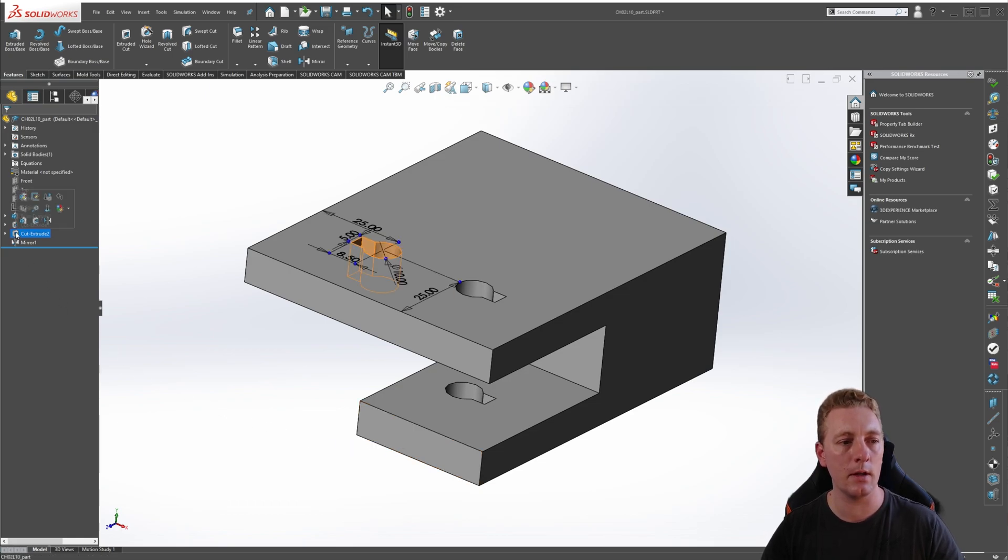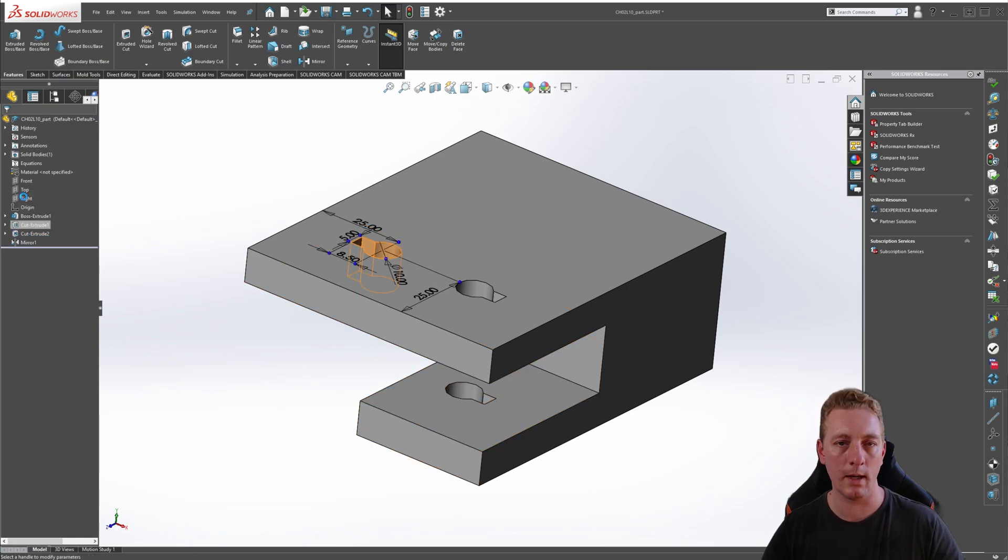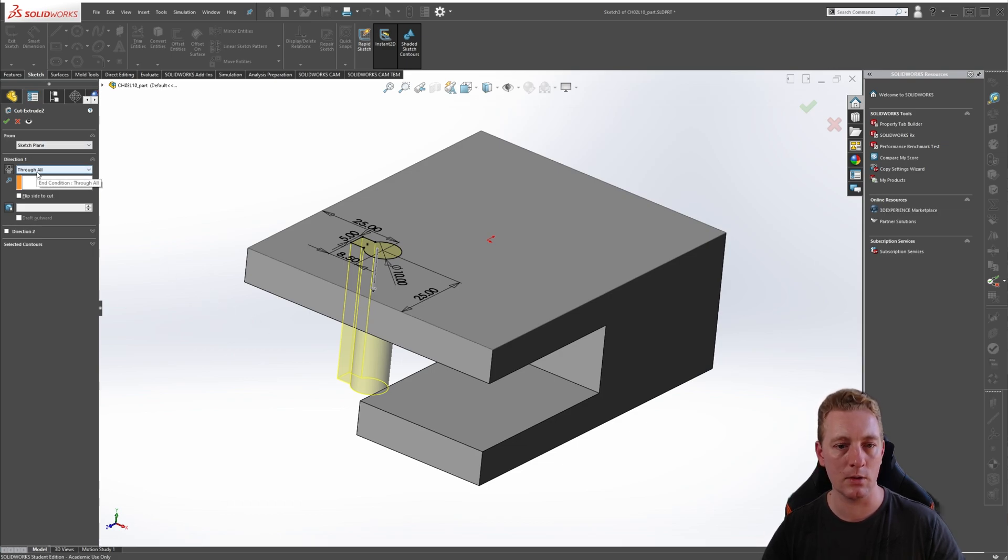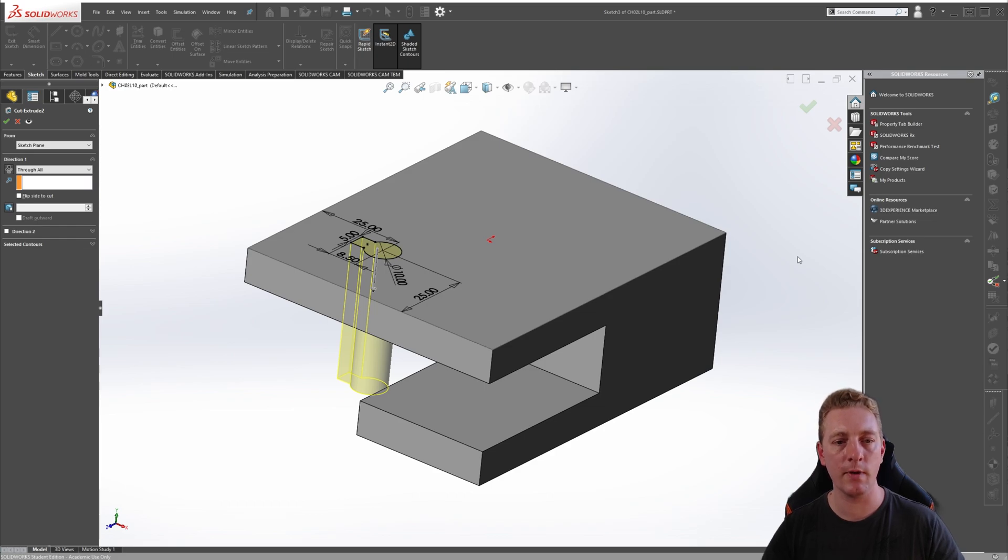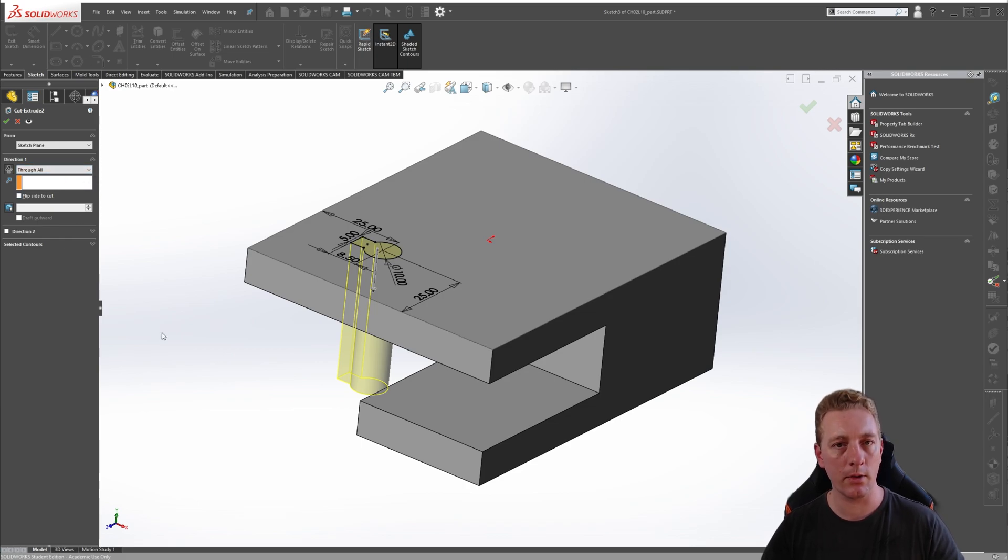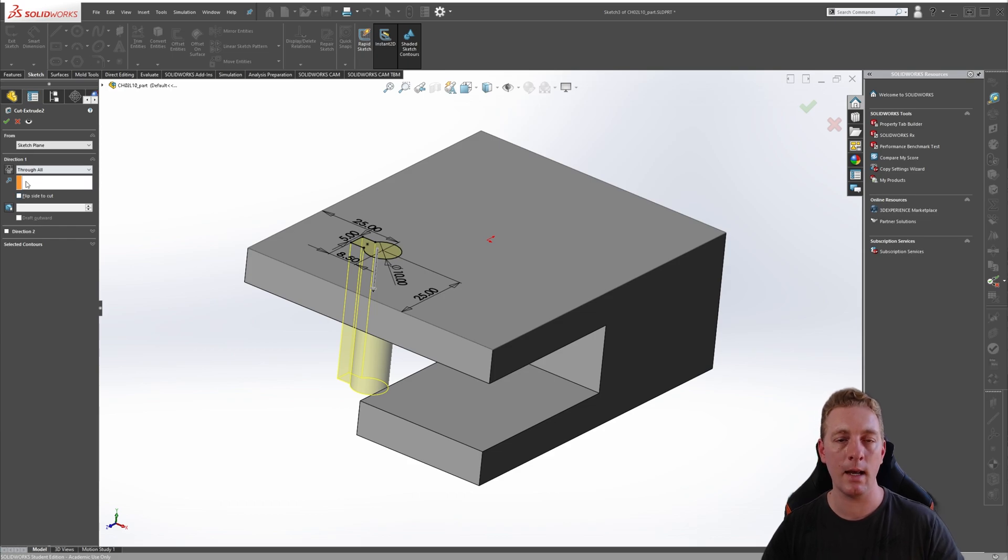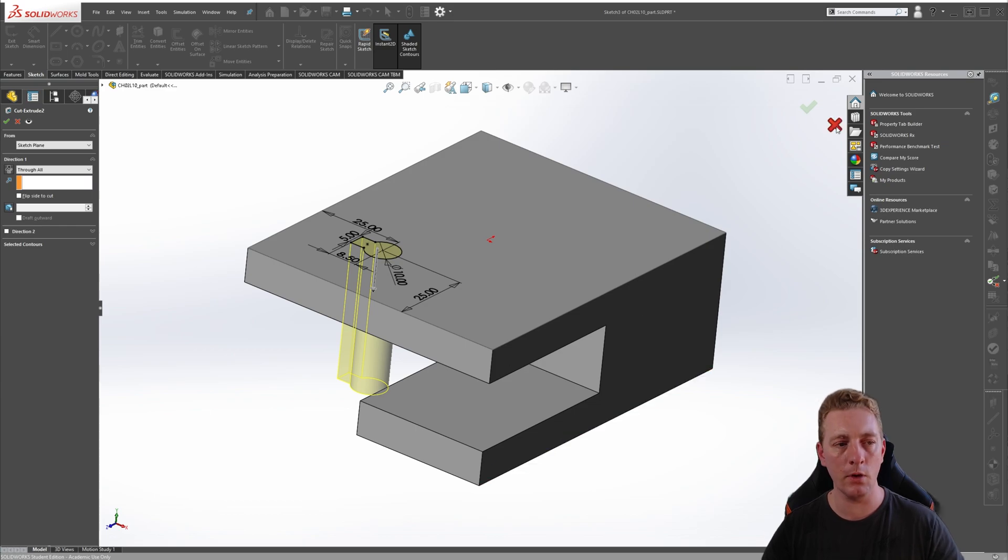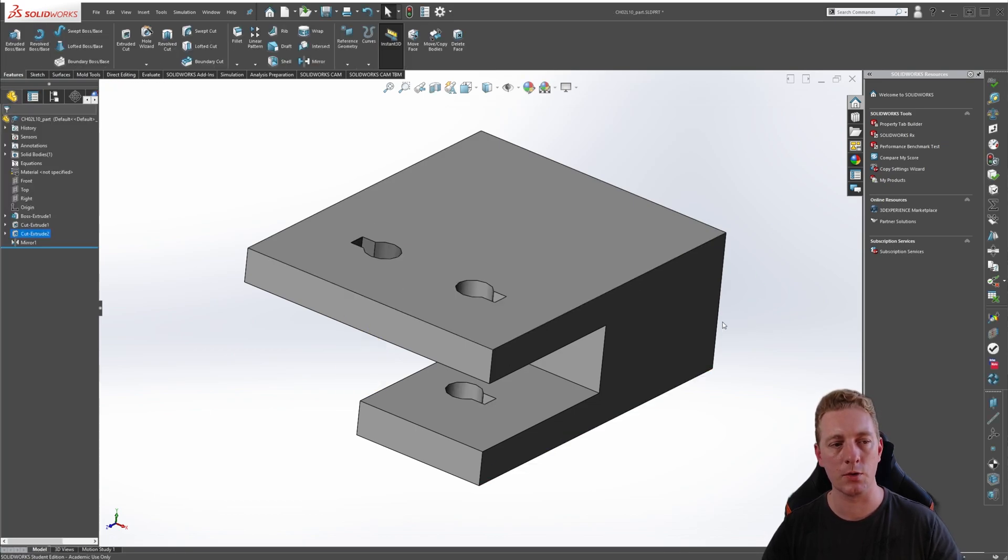If we click on the cut extrude feature and go to edit feature, our suspicions are correct - it is using a through all end condition. So to fix our mirror feature not cutting all the way through the part on this side, we could change the through all end condition, but there is another way of doing that so we can preserve the end condition of the feature but not cut all the way through on this side.